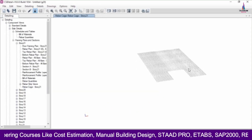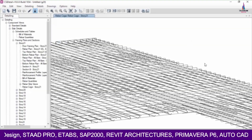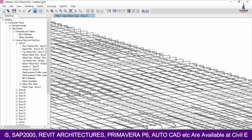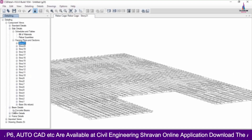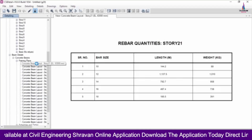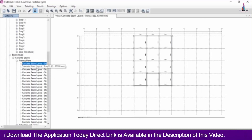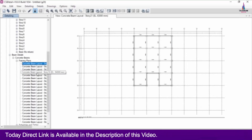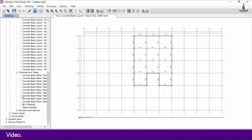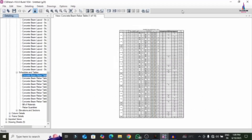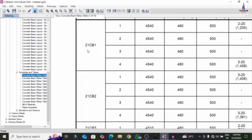The rebar cage view is now loaded, showing the reinforcement diagram results — a realistic view of the rebar at the 21st story. Selecting beam detailing shows beam framing plans. You can click on the layout at any story level. In the schedule and table, it shows the complete reinforcement diagrams for each beam section — for example, Story 21, CB number 1.